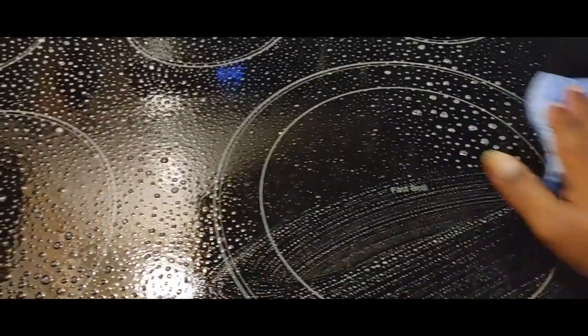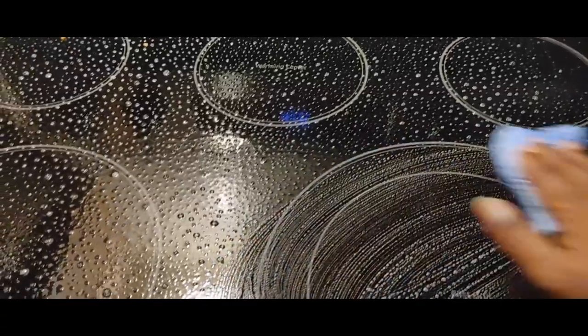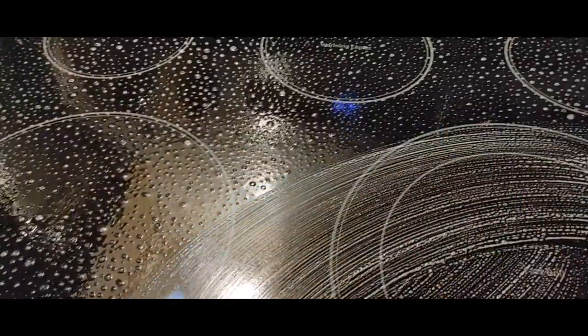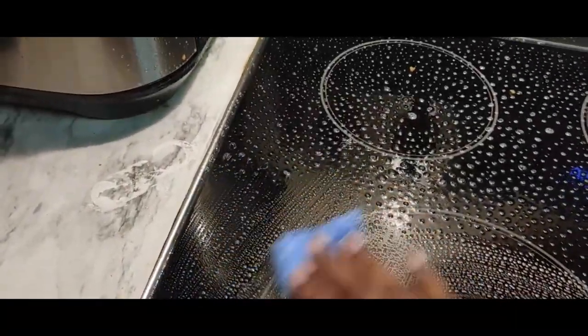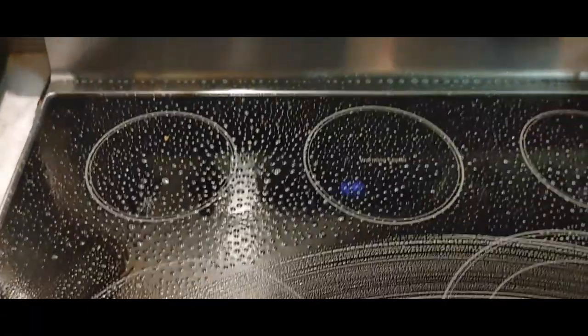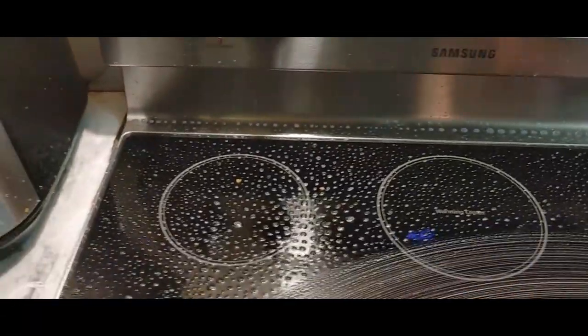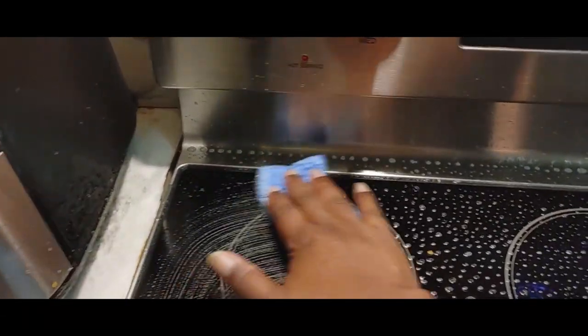You see, I use my Method cleaner. I make sure that the cooktop is covered in Method and it soaks in for a little bit. Then I take the scraper and scrub it to get the food off of it. It's important that you cover the entire cooktop there.